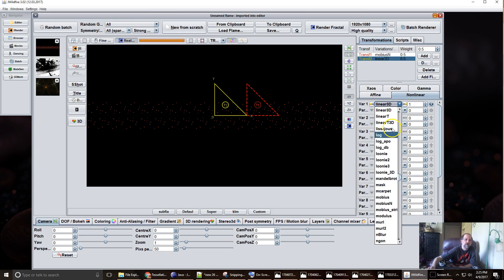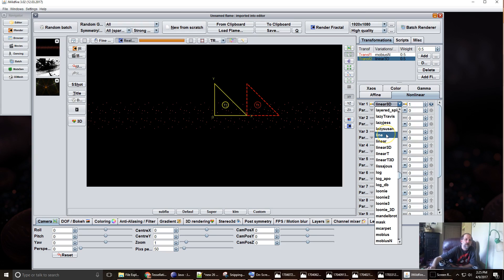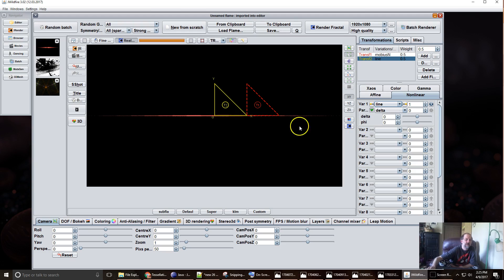And for something simple create a new transform and add line to it.